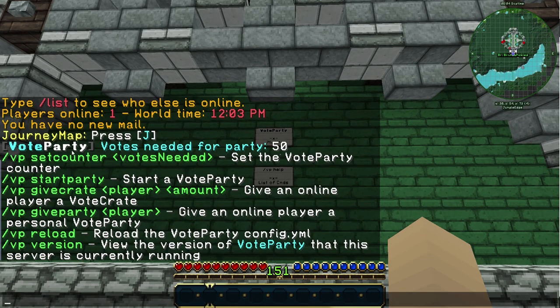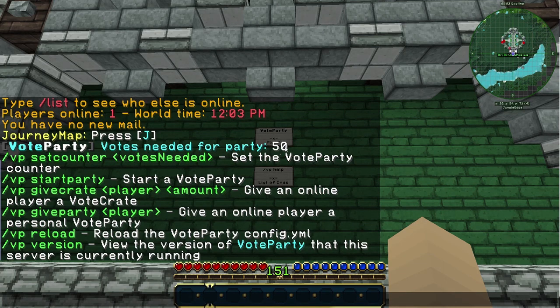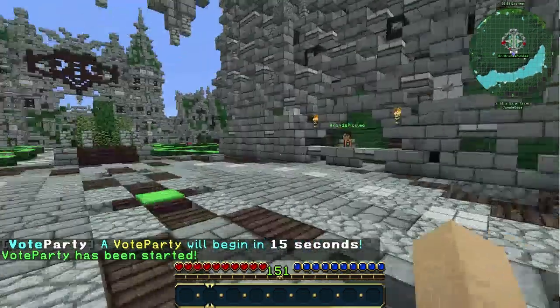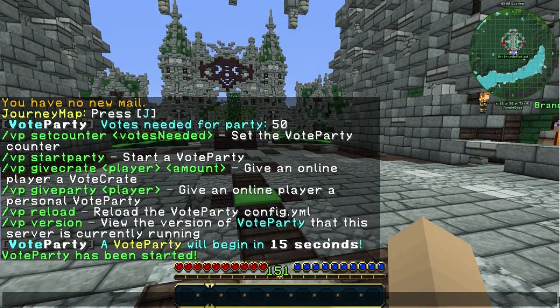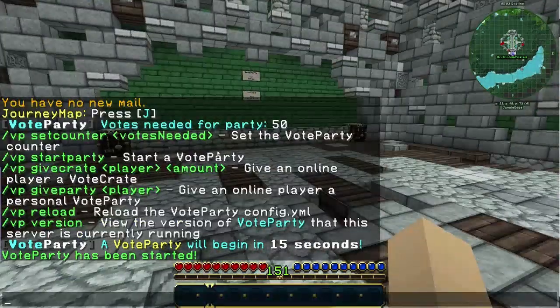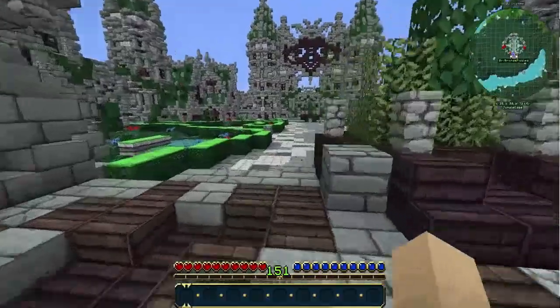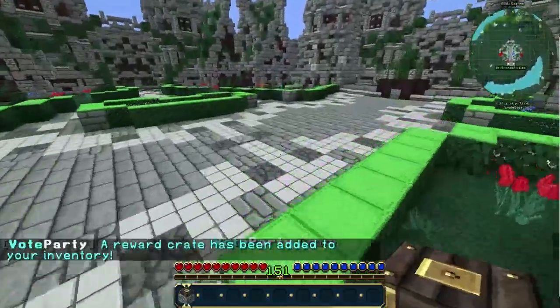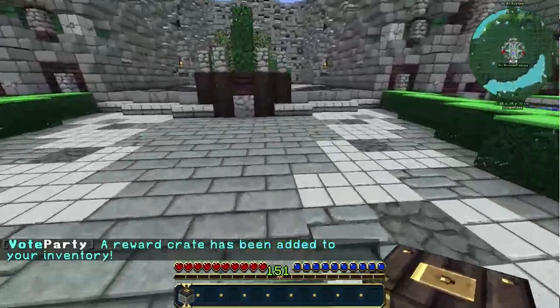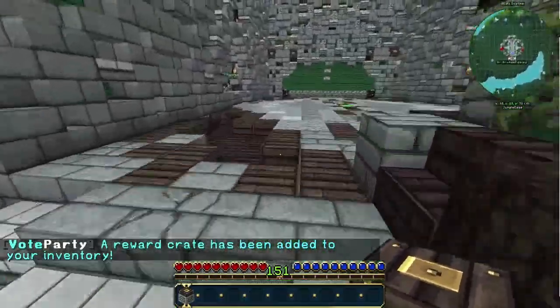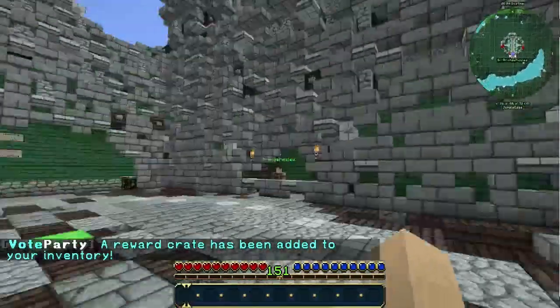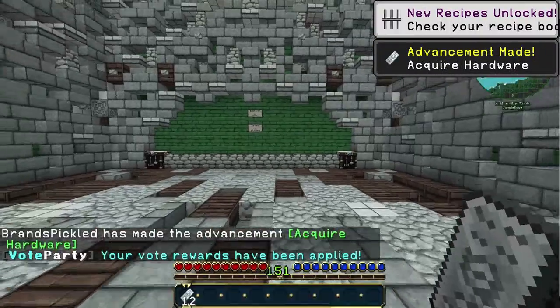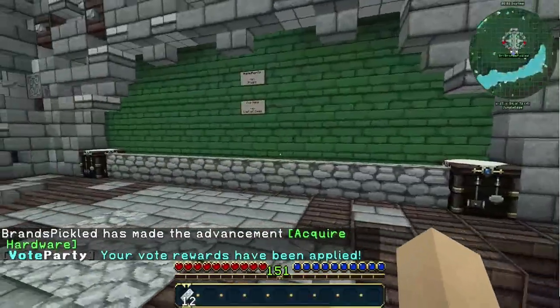At the top it tells you how many votes is needed for the party. If I do VP start party it will give me a crate in 15 seconds. When that 15 seconds is done it will give me a piston and what's in that piston is some items from the config file. A reward crate has been added to your inventory, right click it and it gave me some iron, 12 iron from that, and it says your vote rewards have been applied.